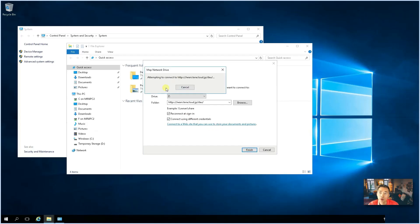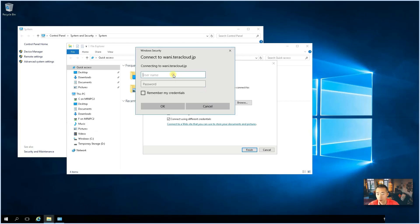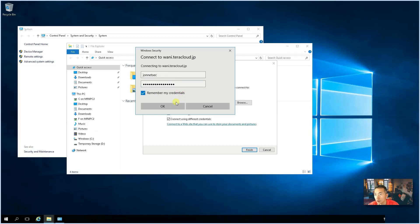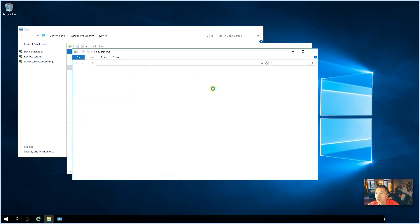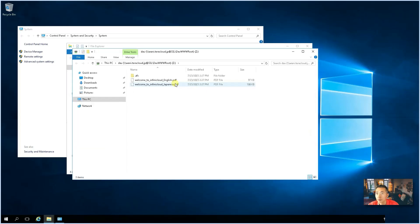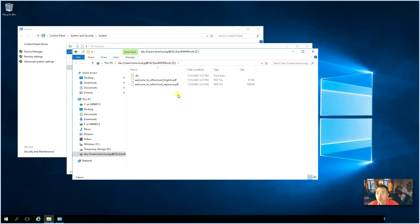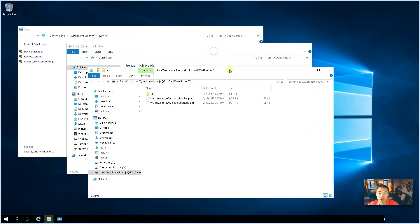This time, it won't give you an error message. So, the username and password. Make sure you remember your credentials. That's pretty much it is how you can mount it. Very simple.